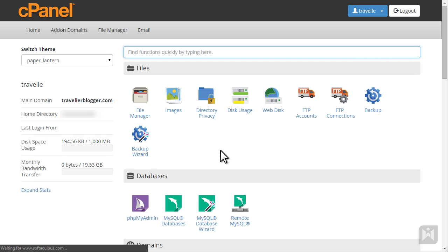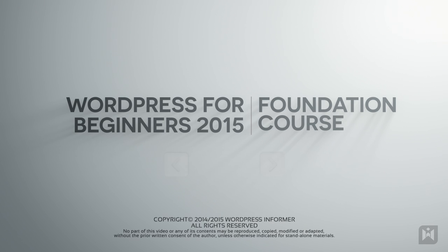Your cPanel is now fully set up. Next we are going to point your domain to your web space by configuring DNS.